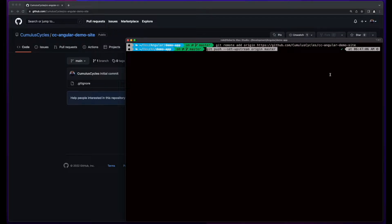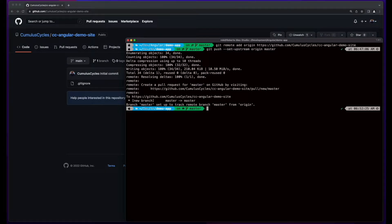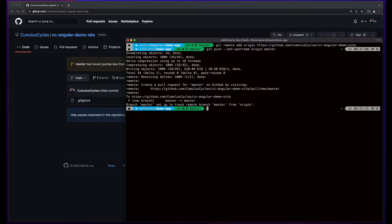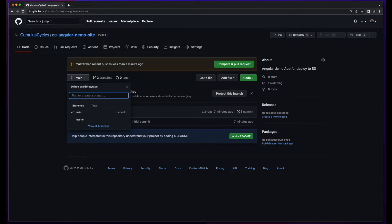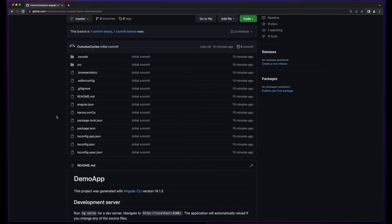When I push the changes to GitHub, I need to set the upstream origin on the remote to the master branch instead of using the main branch in the repo. To do this, I'll use git push with the set-upstream flag, with the origin pointing to master. With the changes pushed, we can go back to GitHub, switch to the master branch, and see our changes.